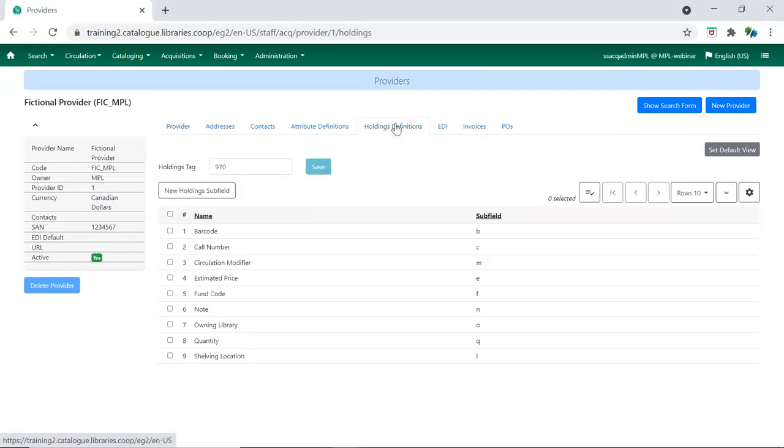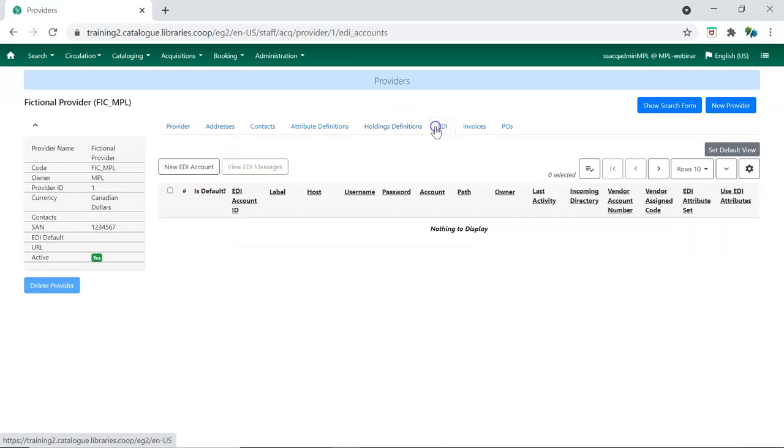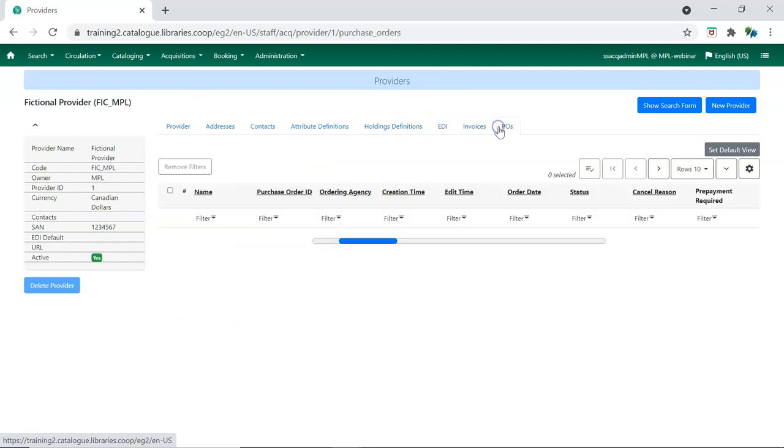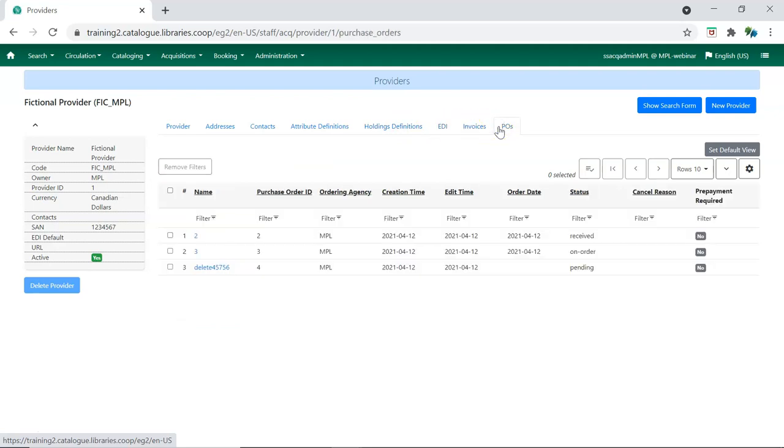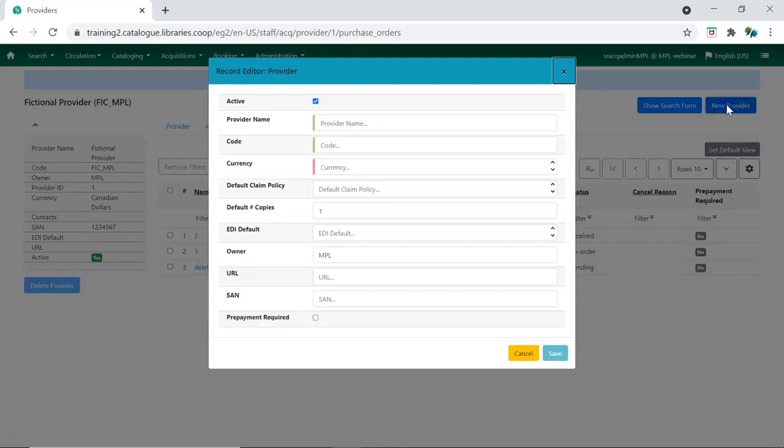The holding tag can now be found under the Holding Definitions tab. Tabs for EDI and Purchase Orders have been added. A new provider record can be created by clicking on the New Provider button and filling in the applicable information.